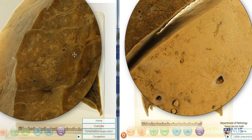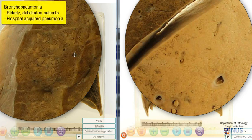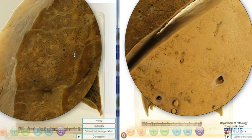Bronchopneumonia is often seen in elderly and debilitated patients, and can be caused by organisms such as Staph aureus or E. coli. It can be seen in hospital-acquired pneumonia, for example. And actually, the same organism can cause different patterns of pneumonia.